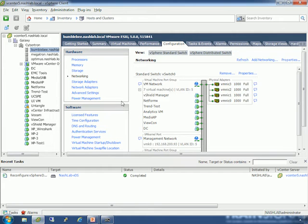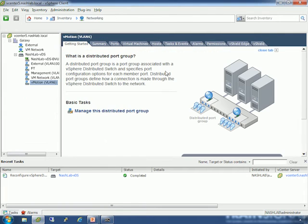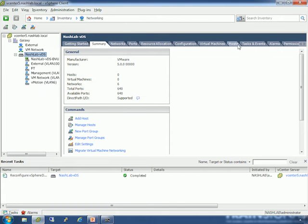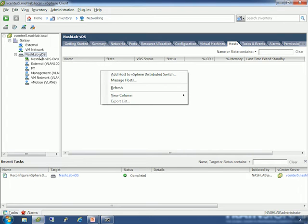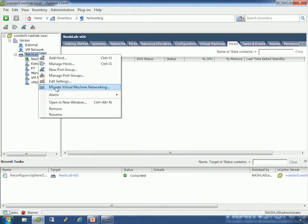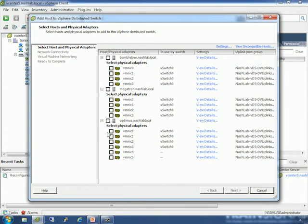At this point, I'm going to assume your distributed switch is created, configured, and your port groups are already set up. The way that you move a host into the distributed switch is to go to Inventory > Networking, click the main switch on the left, and go to the Host tab. Right-click and select 'Add Host to vSphere Distributed Switch.' It gives me my option of three hosts. The first one we're going to do is Bumblebee, so I check him.